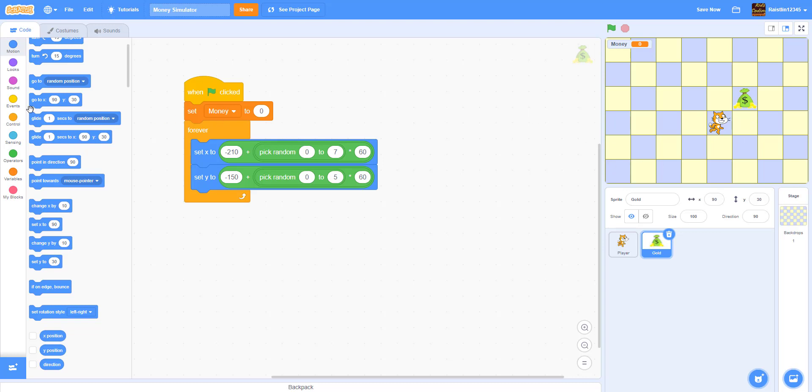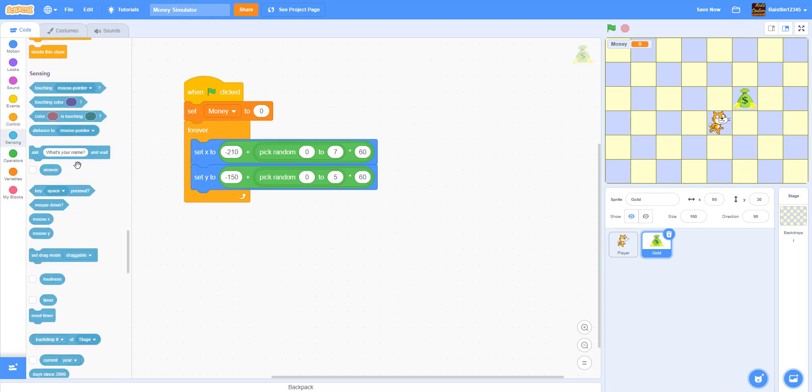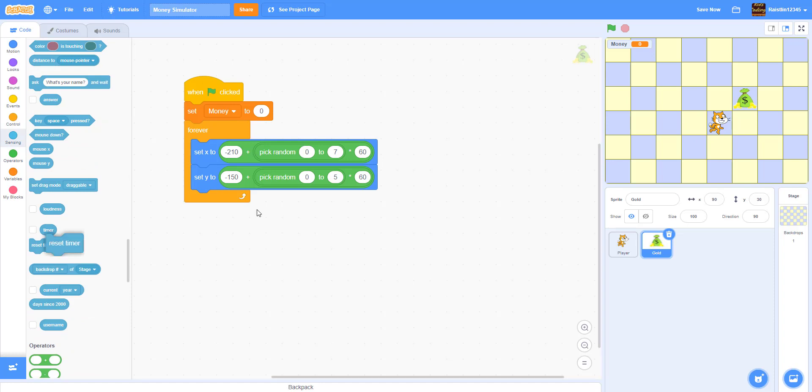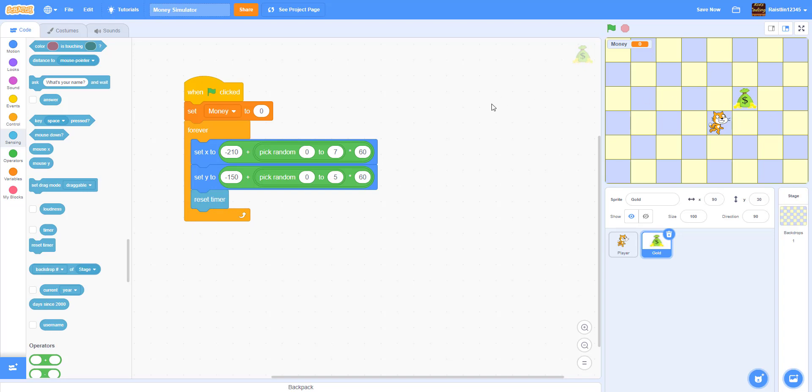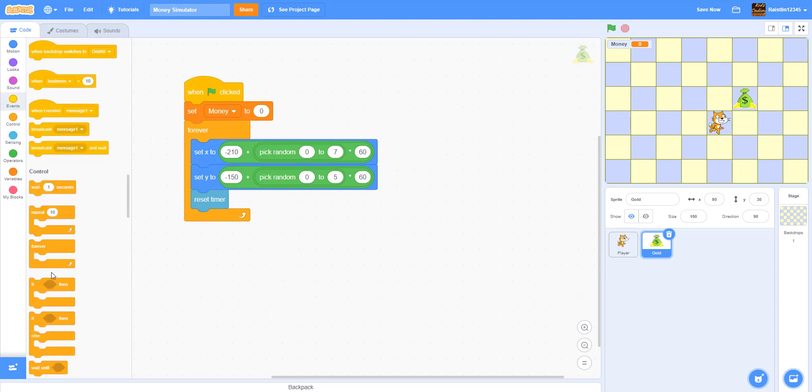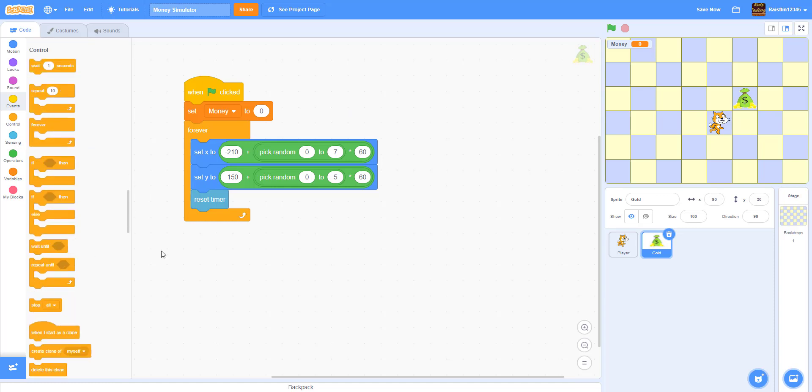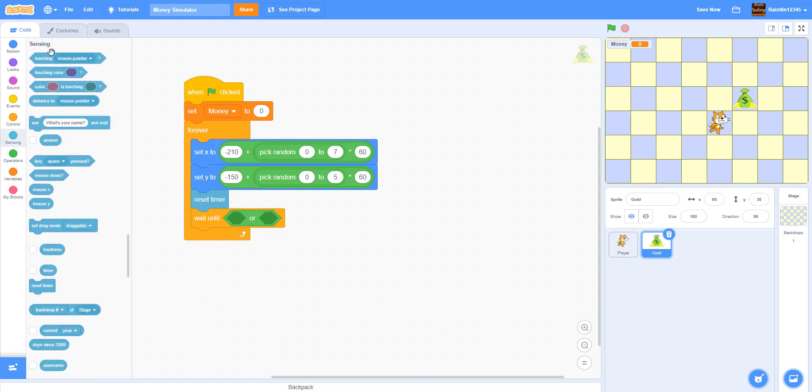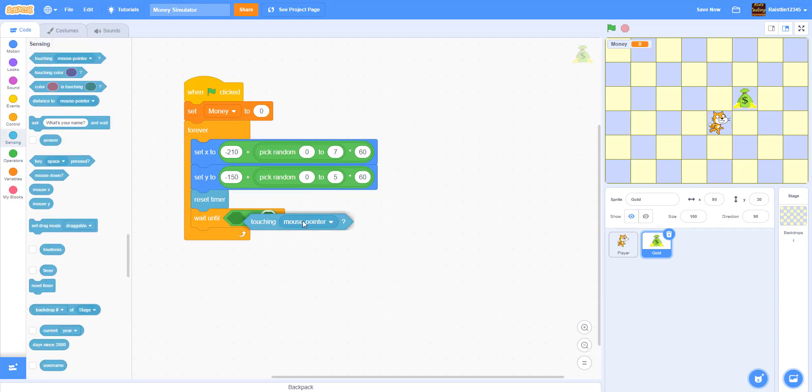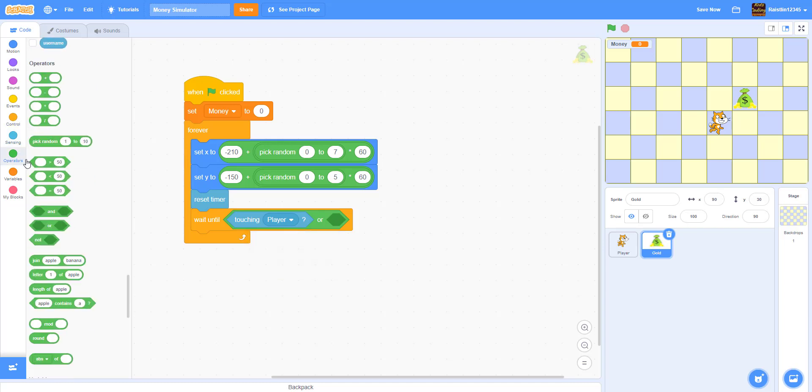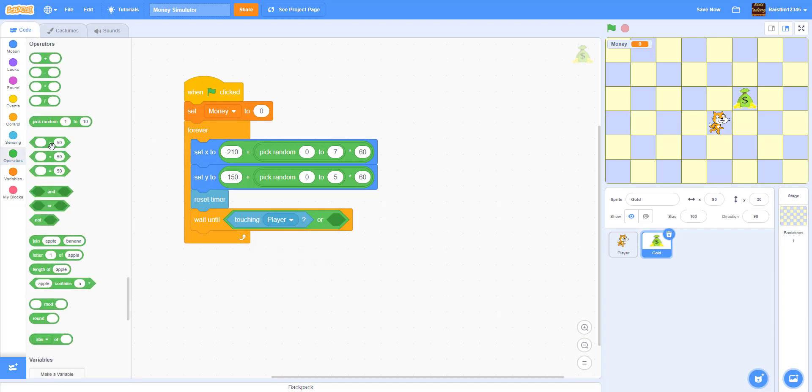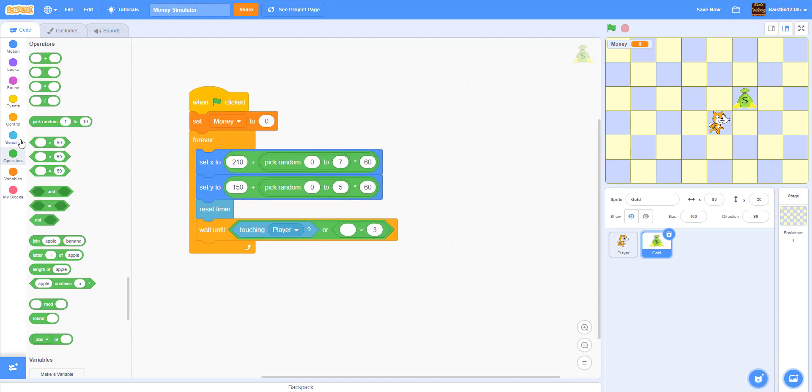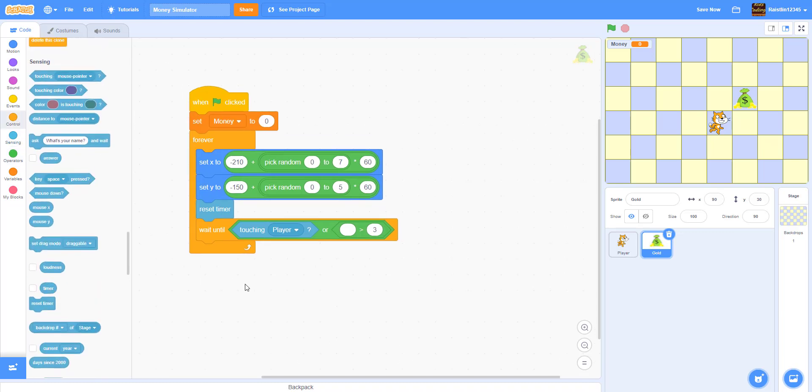And we're going to use timer for this. So we're going to reset the timer right here. And then so basically if the timer is like greater than a certain amount then the money will go somewhere else. So we're going to wait until, wait until the is touching the player or so we're going to do touching player. Touching the player or the timer is greater than 3. So the timer is also greater than 3.